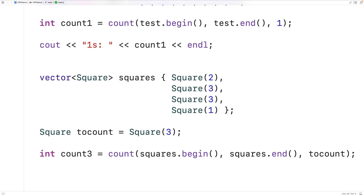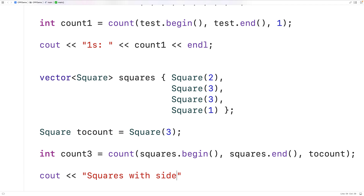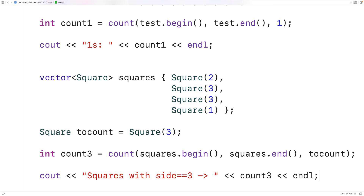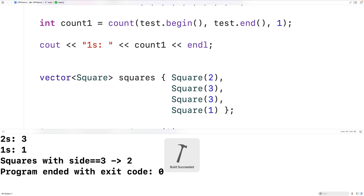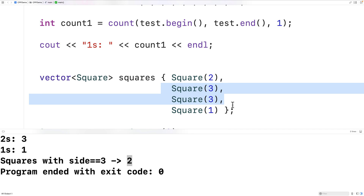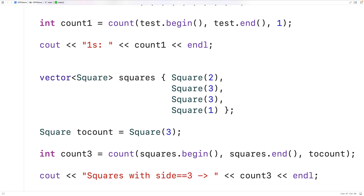So we'll output the result — squares with side equal to three — followed by count_three and an end line. And if we save, compile, and run the program, we find that there are two squares in that vector that have a side length equal to three, and that is correct. So this is how we can use the count function in C++ to count the number of elements in a range that compare equally to a value.